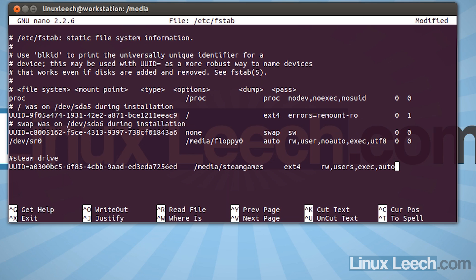Now there's a couple more things we need to add in. So hit in a couple of spaces. We need to just put a zero for the dump. And let's just put a zero for the pass. So you don't really need to worry too much about that. A zero and a zero will work perfectly fine.